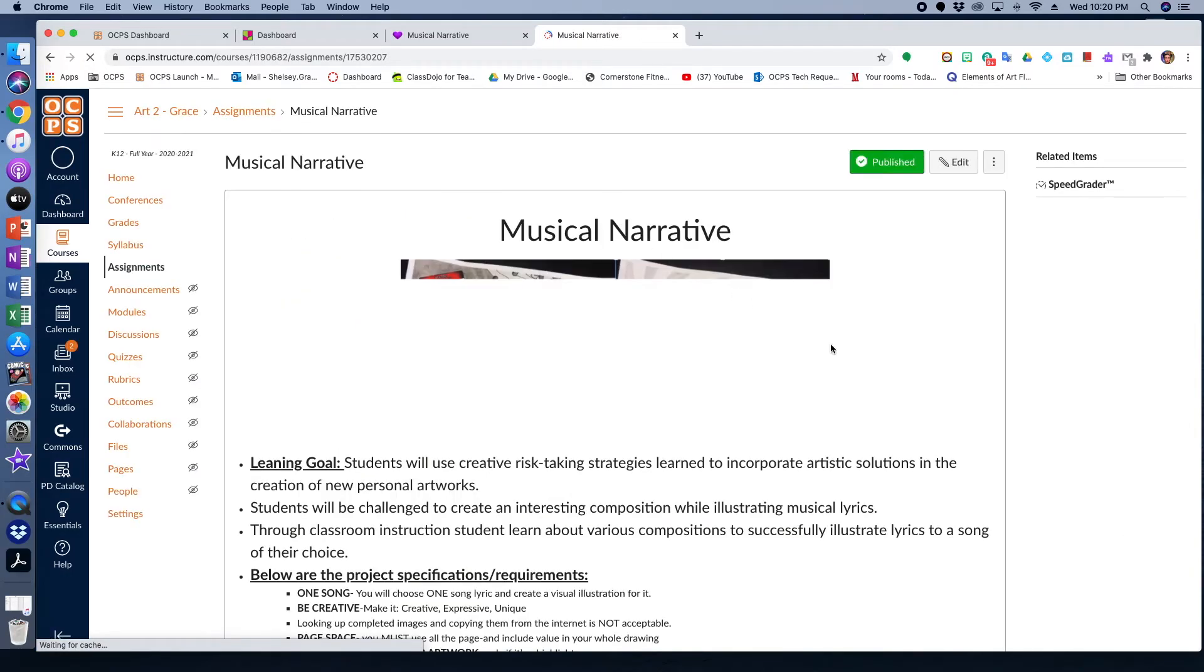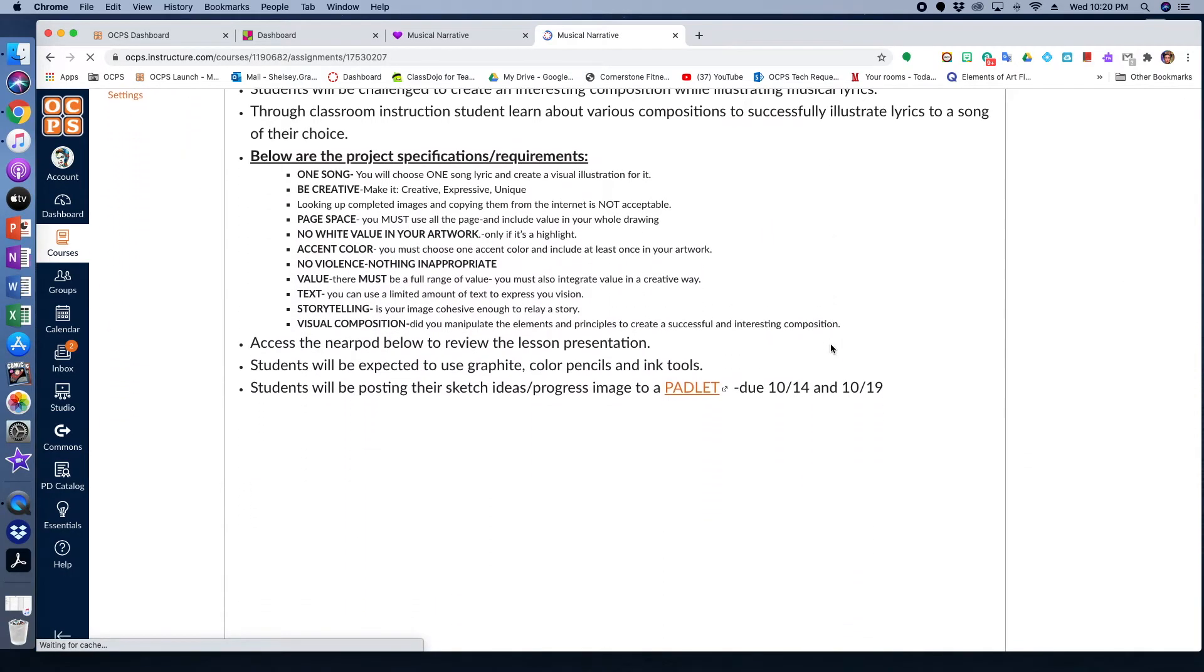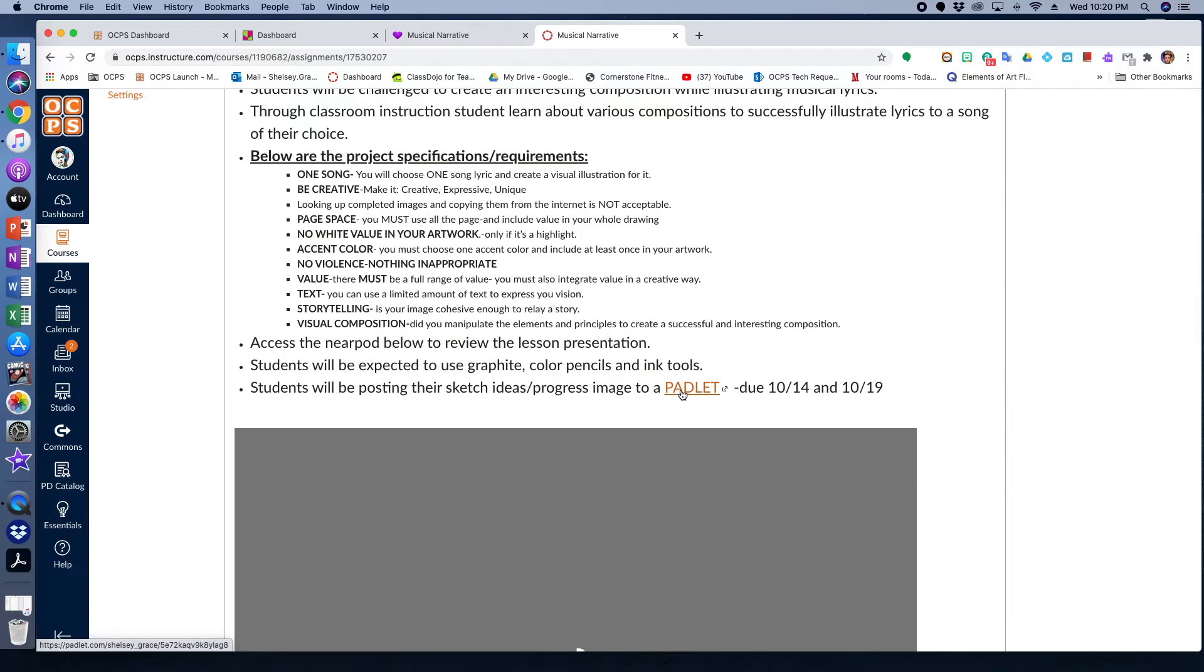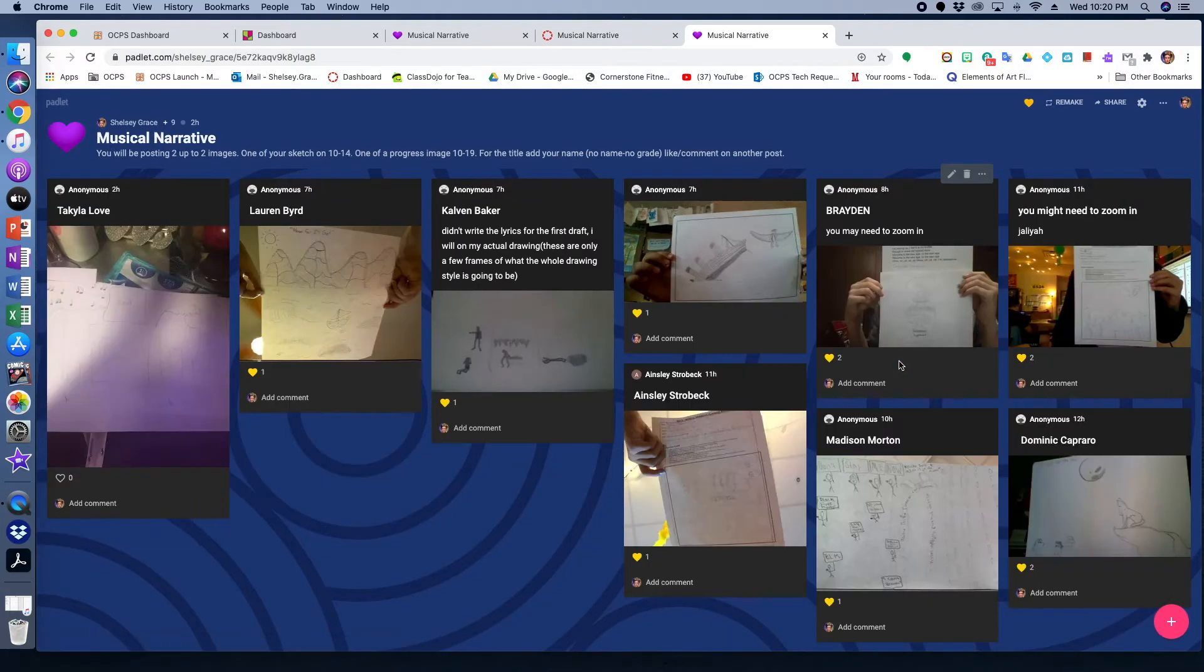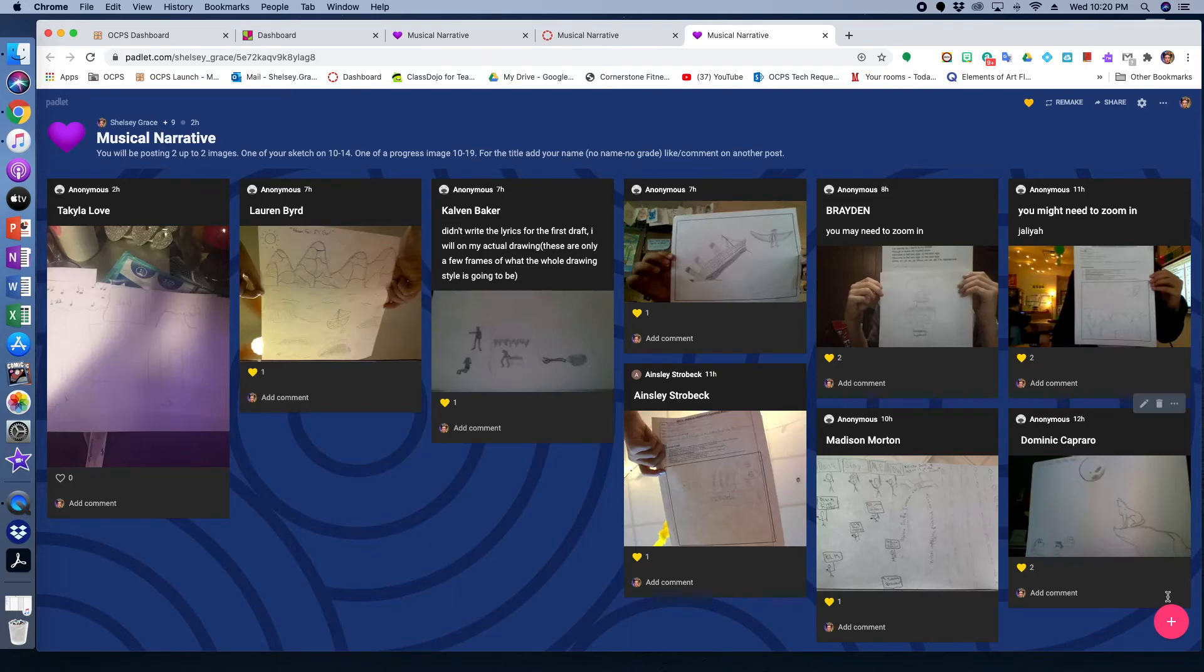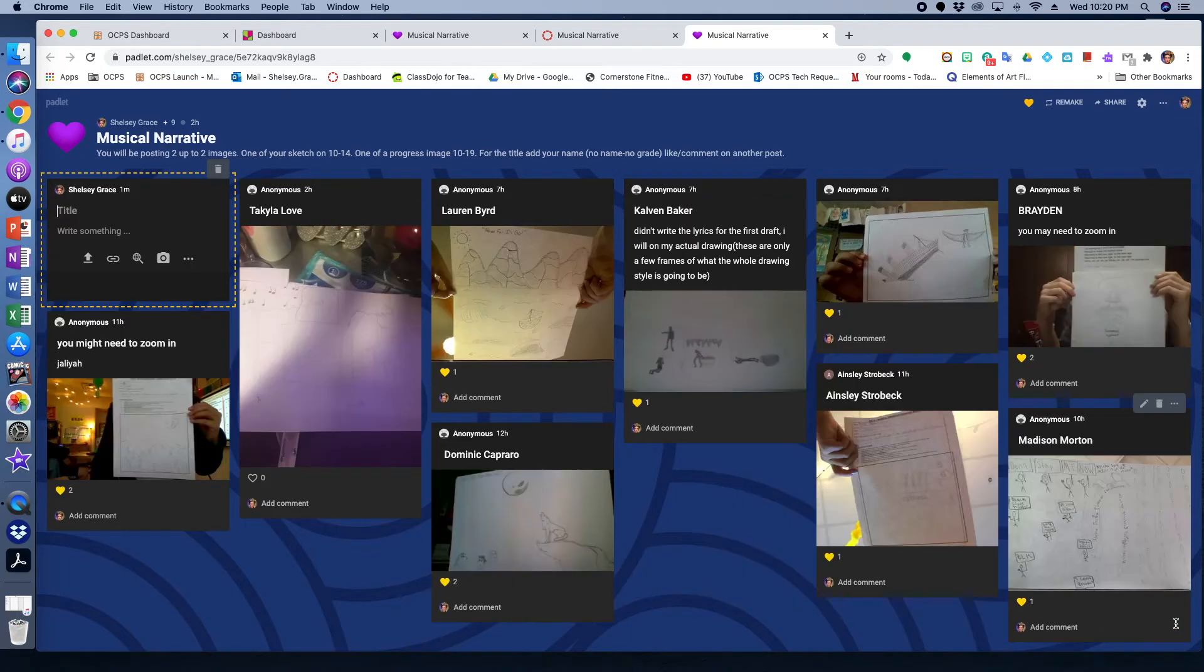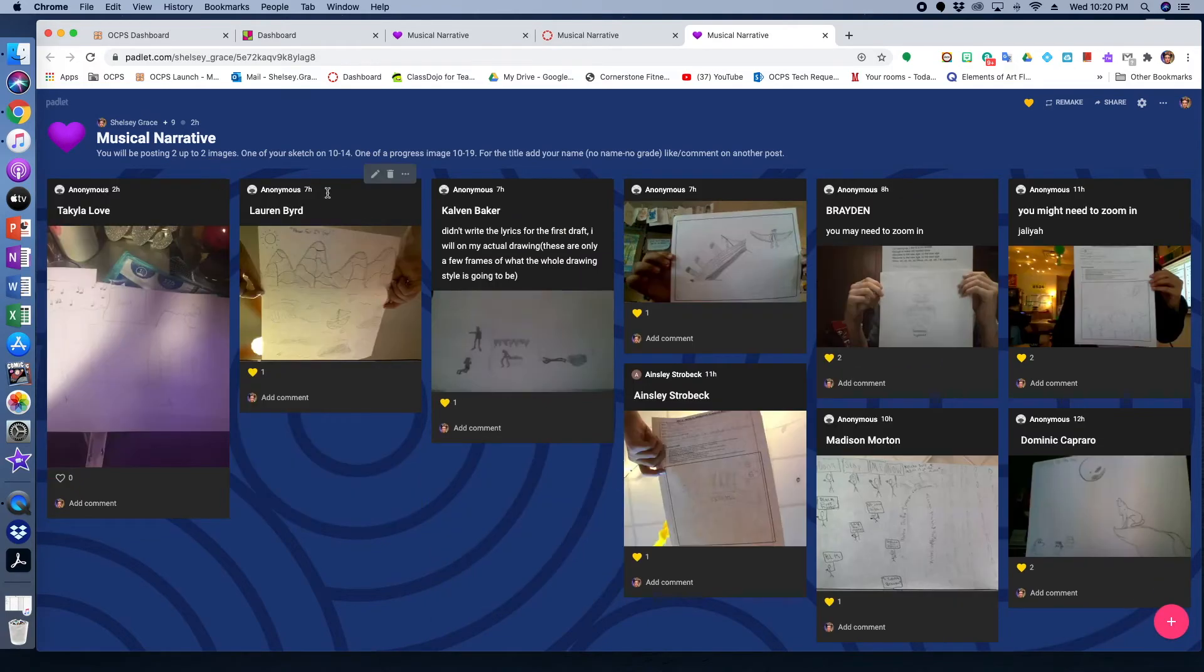So that's the assignment page right there. Students go to look for the Padlet to upload their image page and it takes them directly to it. They're my directions and students have already been posting. All they would have to do to post is click on that little plus button on the bottom right hand corner and then they follow the directions.